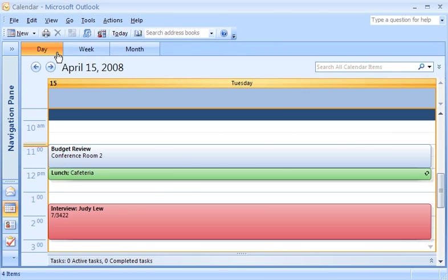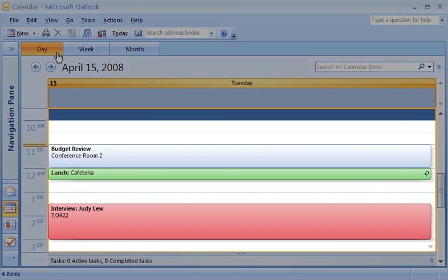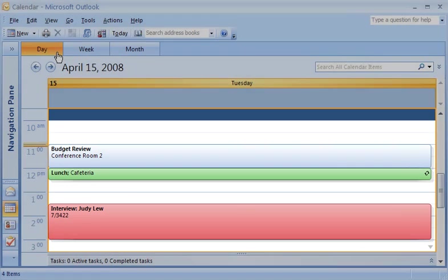Here in the day view, you can see calendar items on a grid. From this view, it is easy to tell when you're busy and when you have free time.